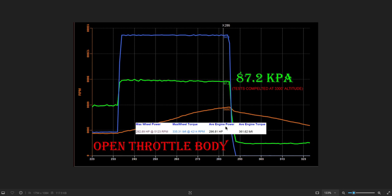Ignore the average numbers on this screen. I do not have my dyno programmed to calculate engine power correctly because it's just a guess anyways. So here's all the open throttle data.